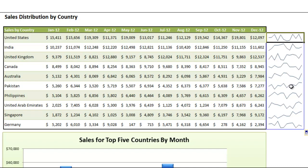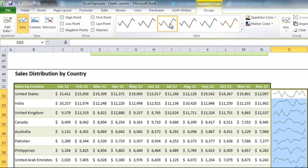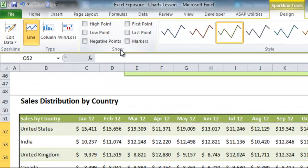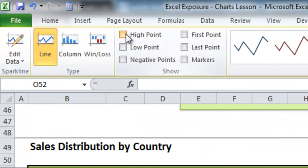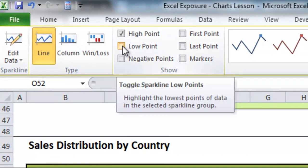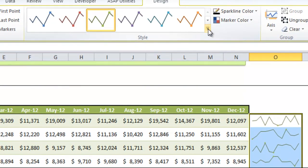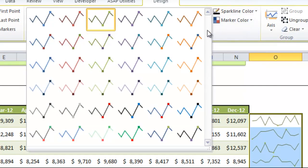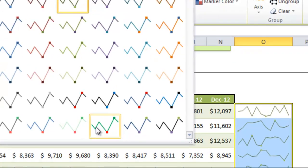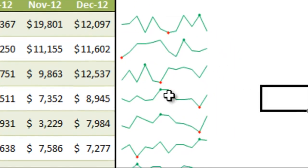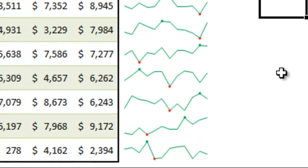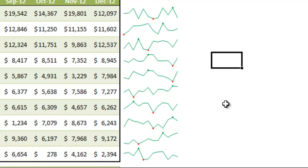There are some additional options with sparklines. I'll change the color to green to keep the theme. You can also show the High Point and Low Point on each of the charts. Expanding the design area, you can choose to display those points with a bit more definition as separate colored markers. Now you can very easily see where the high and low points are for each country during the months.